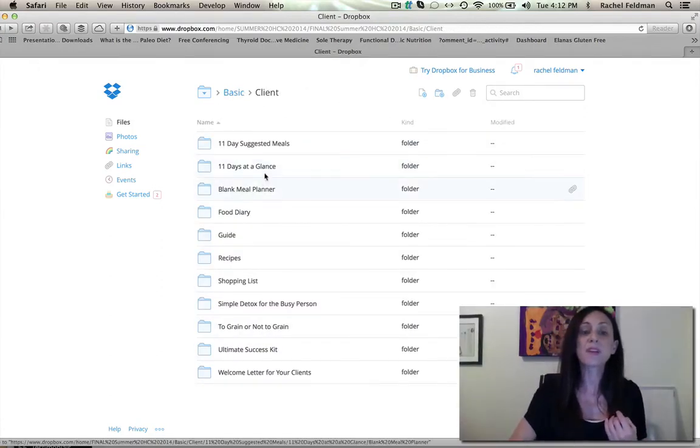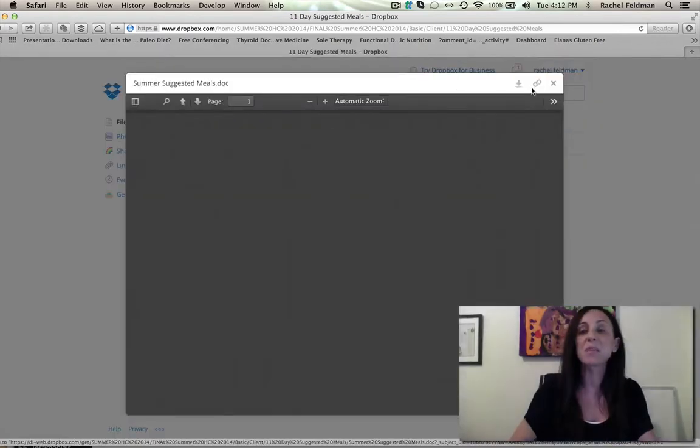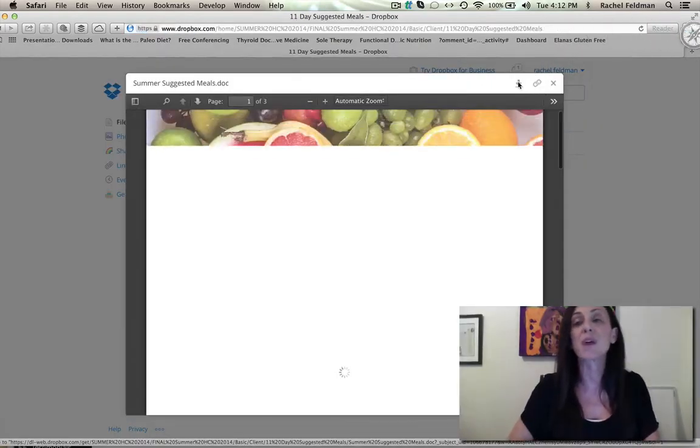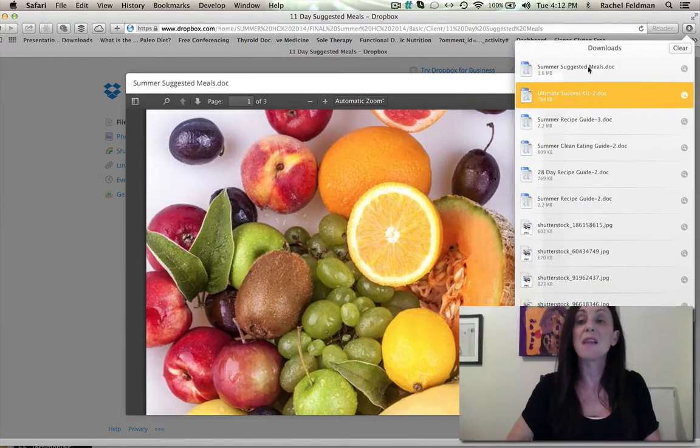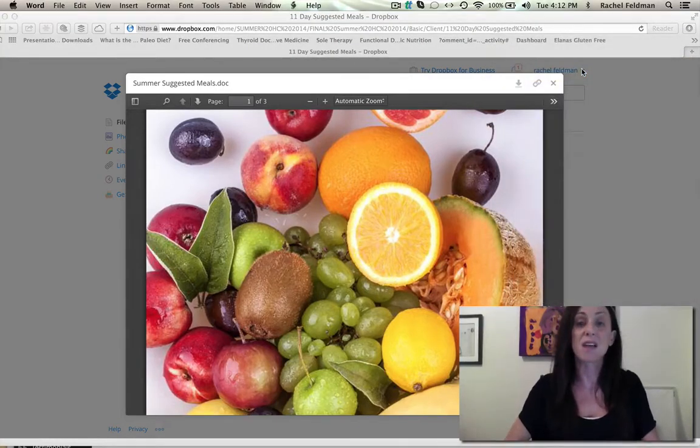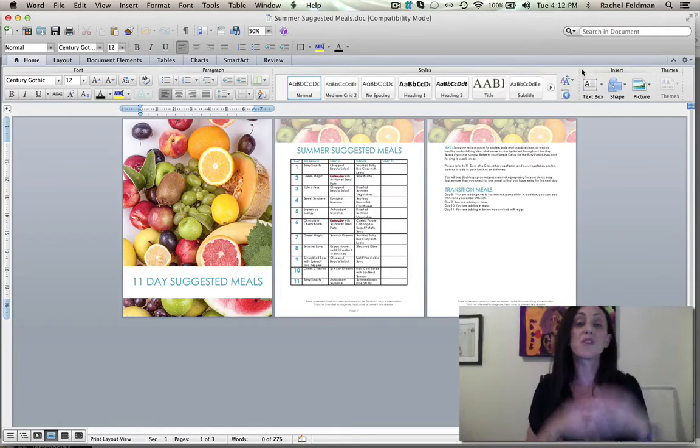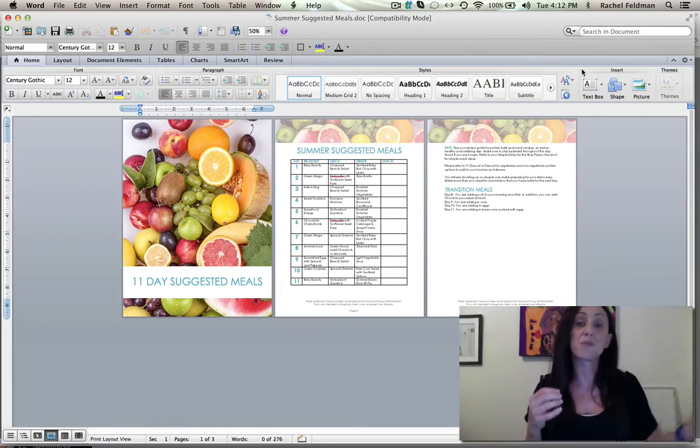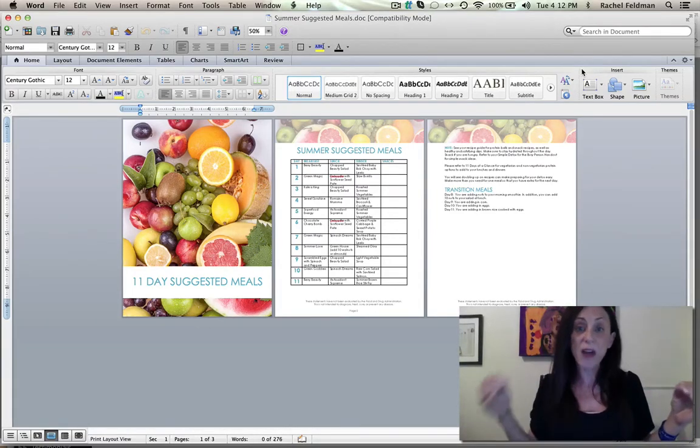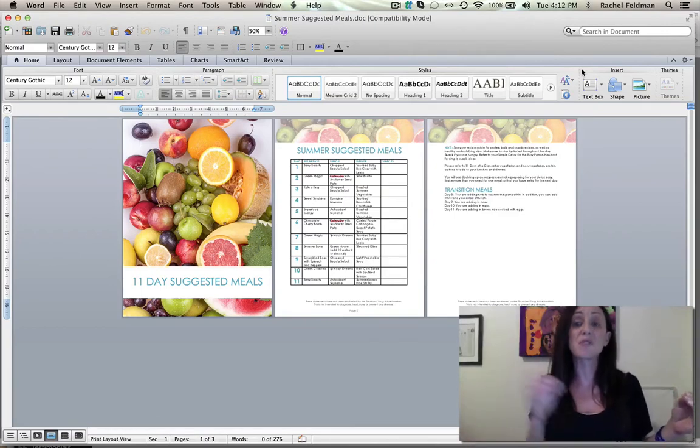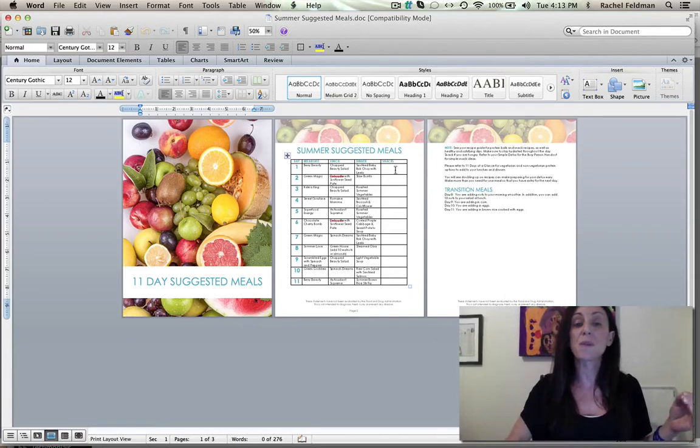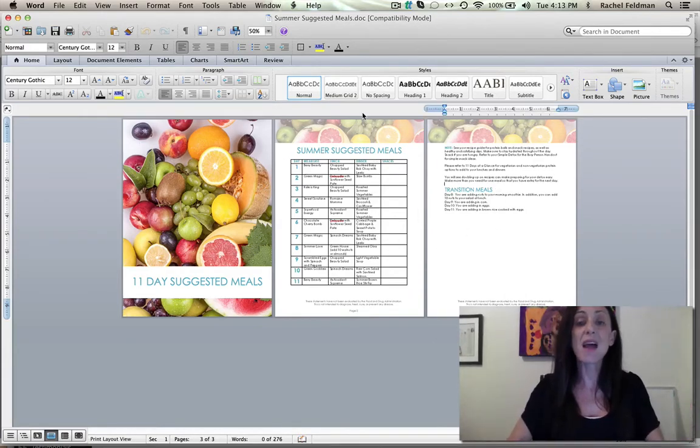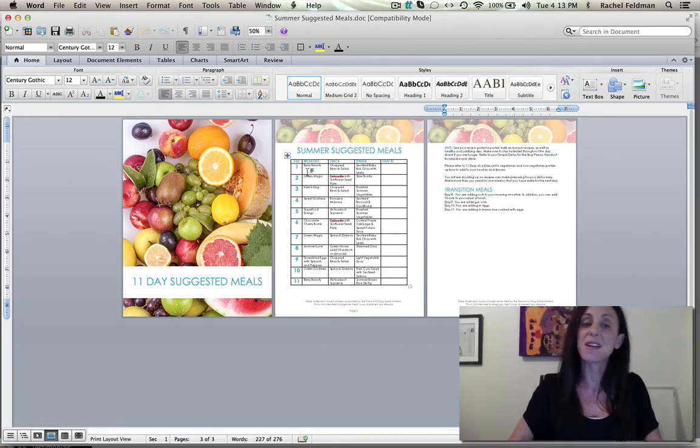The 11-day, let's do the 11-day suggested meals because the one thing about this program is the foundation that it is an elimination diet. Elimination diet just means that really you're eliminating food and tracking that with a food diary and then you're adding those foods back in.